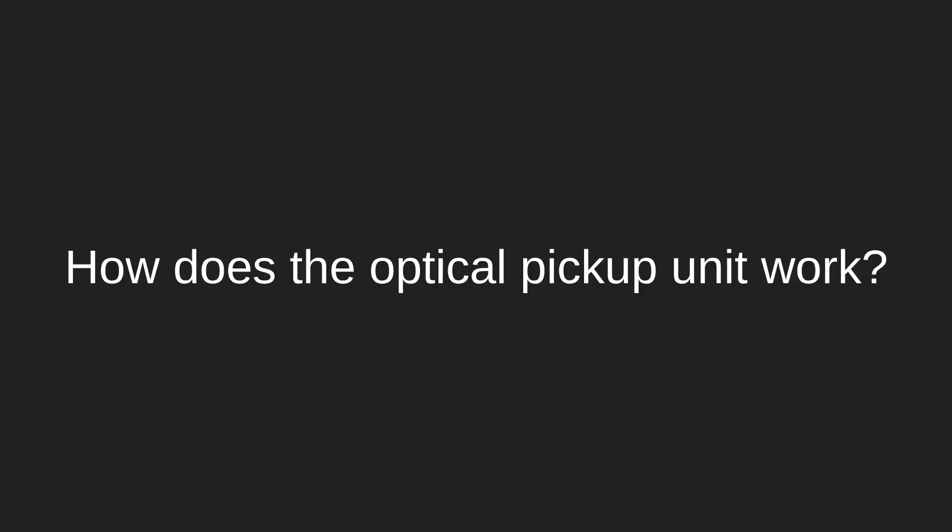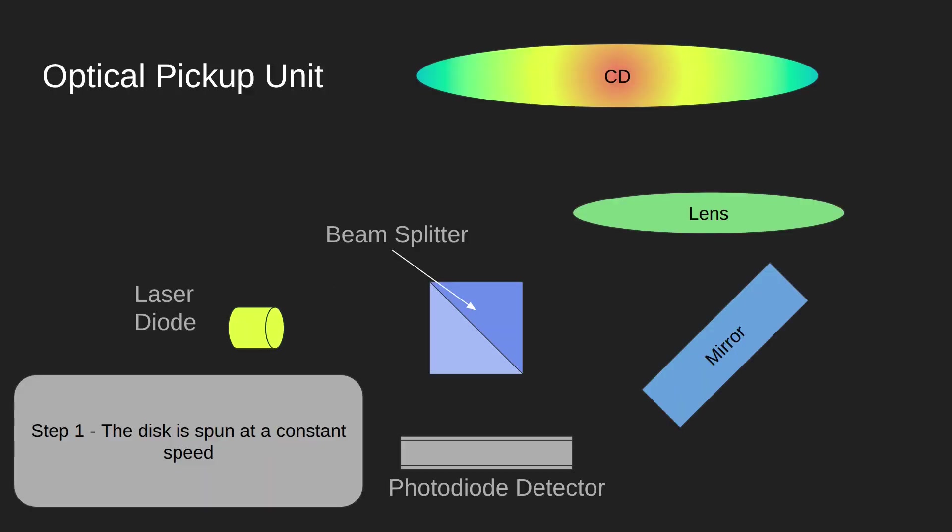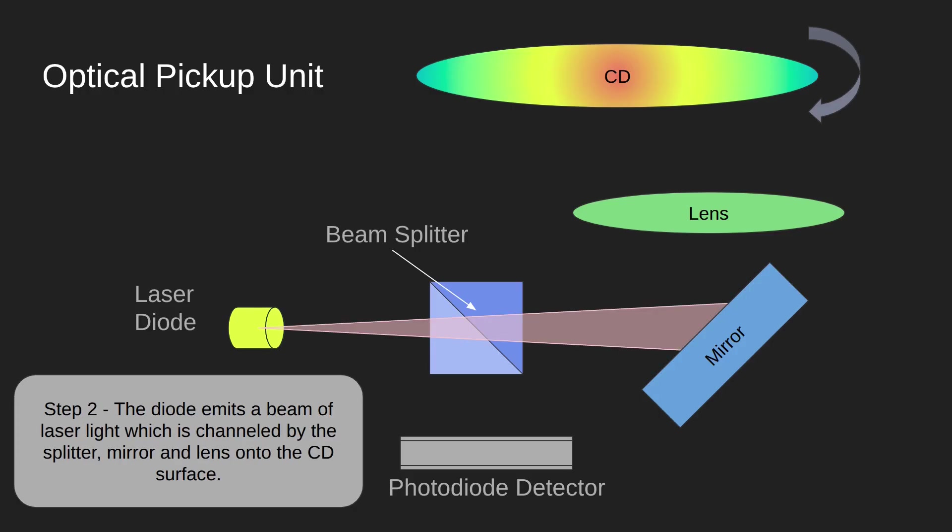So let's have a look at how the optical pickup unit works. The first thing that happens in step one is the disc is spun at a constant speed. The CD starts spinning ready to be read. Then the laser diode emits a beam of laser light which goes out from the laser diode through the beam splitter.